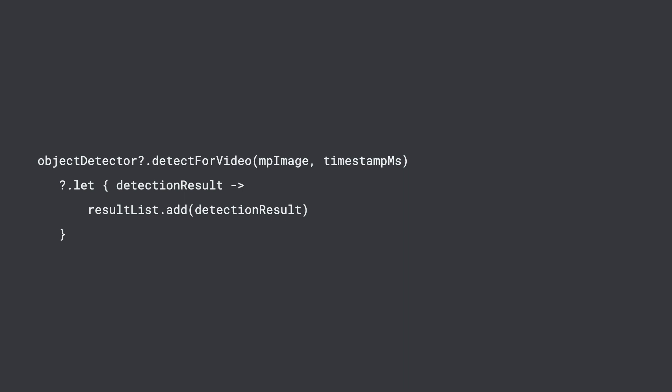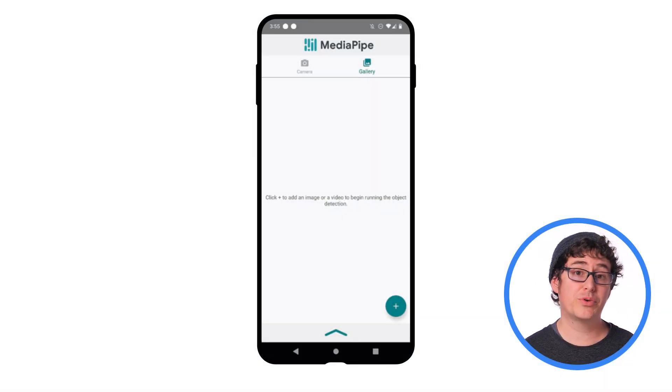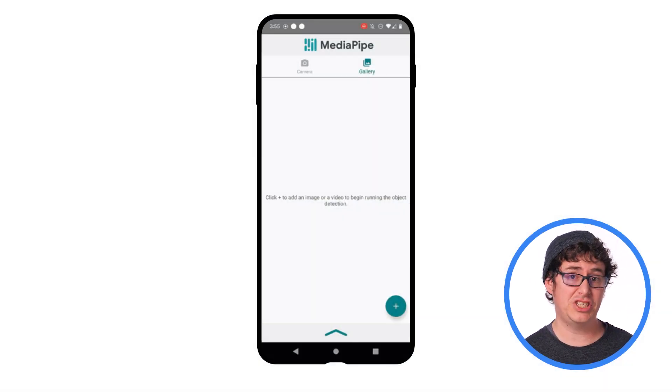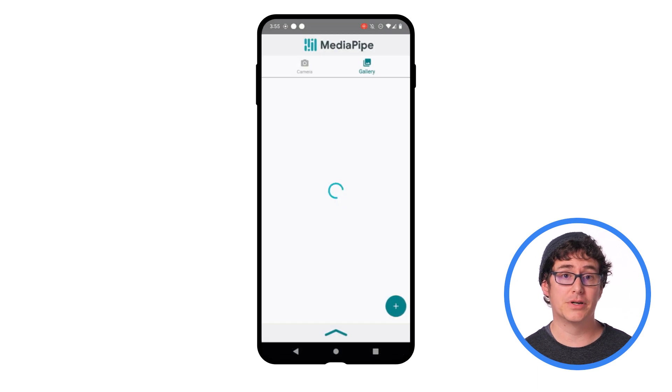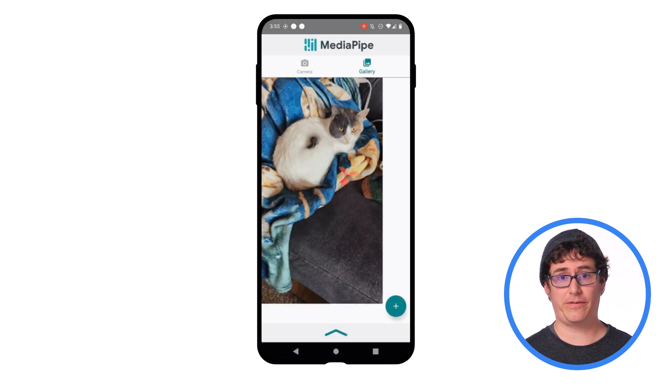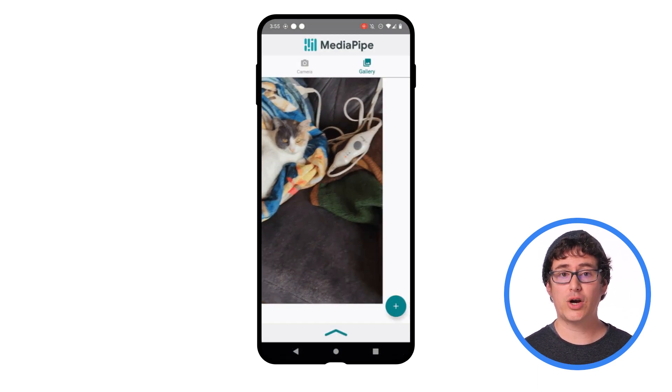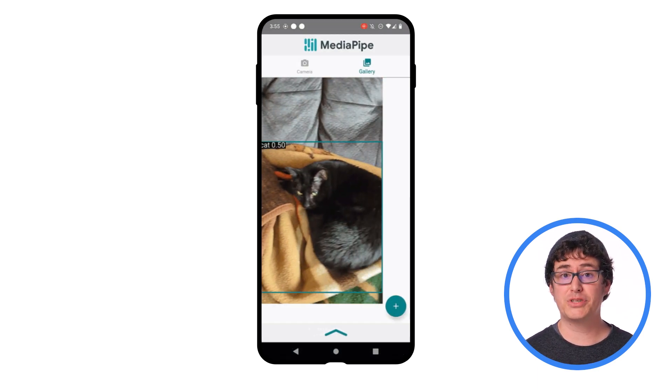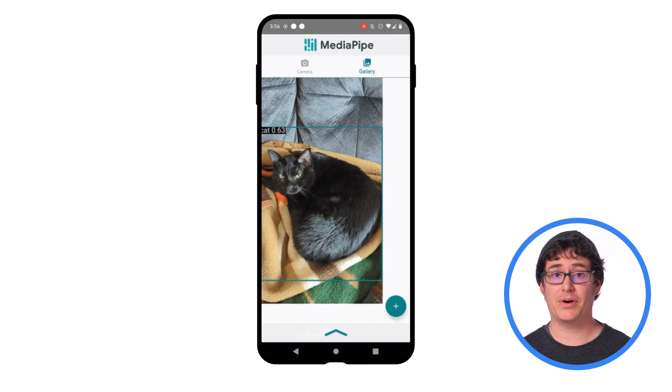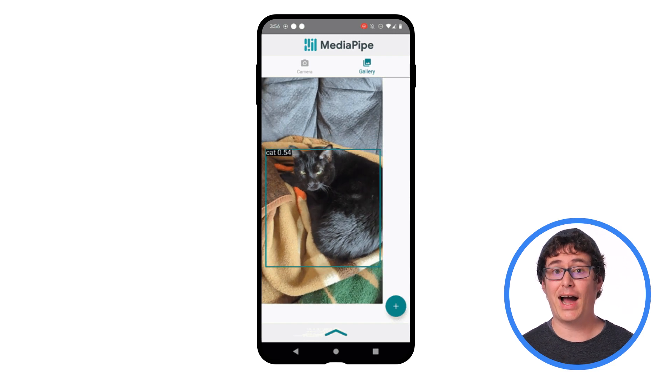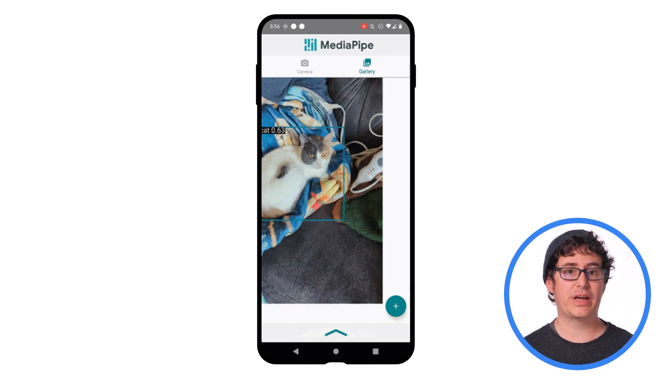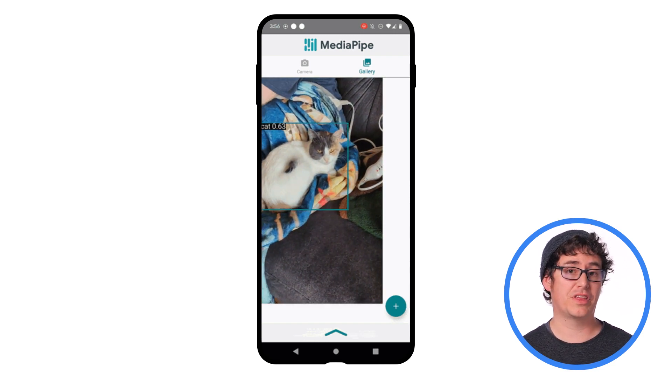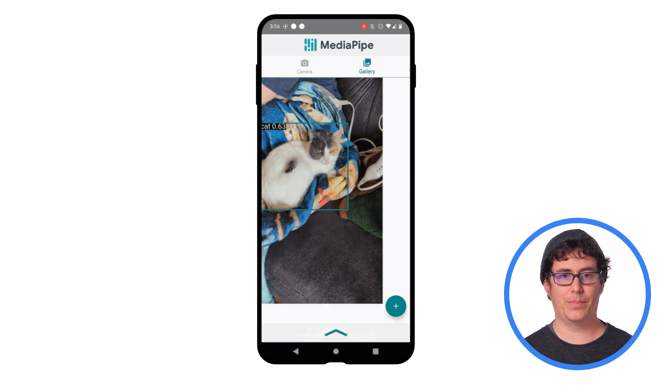You will also want to make sure that you release the media metadata retriever once you're done with it. Just like with the image classification sample, you can find this example on GitHub to try it out yourself. Here we can see the object detection app again highlighting detected objects and displaying where they are within each keyframe.